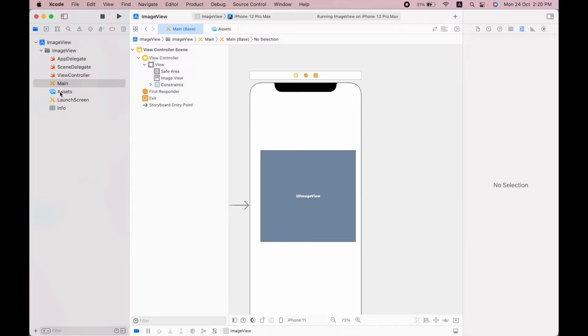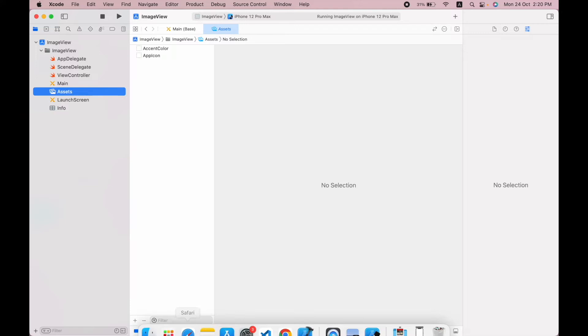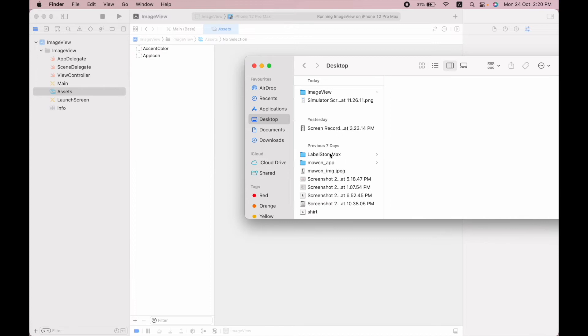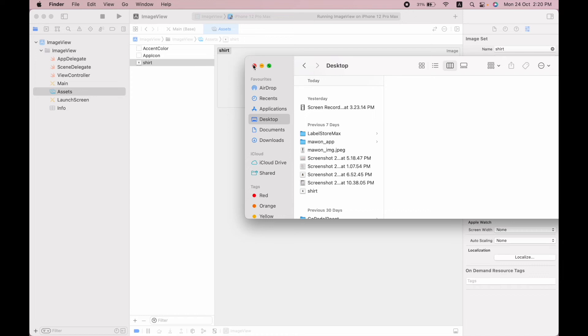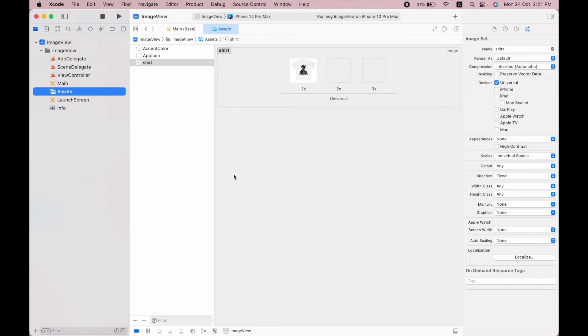Currently I don't have any image, so I will select from desktop and let me drag and drop this shot image. Once I have the shot image, I can go back to the storyboard.